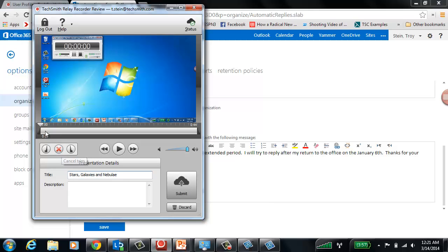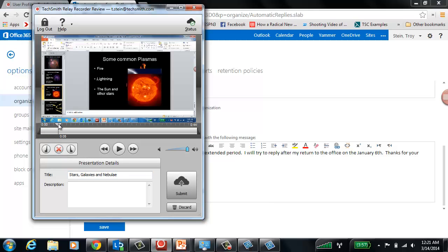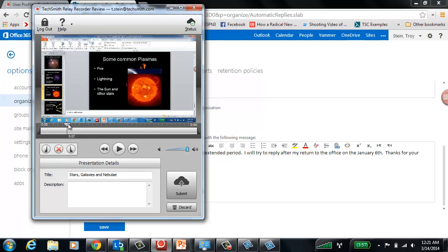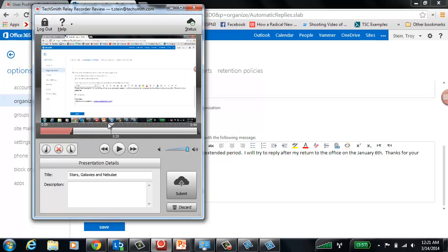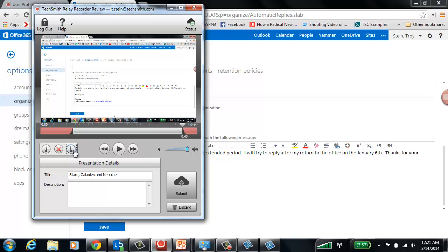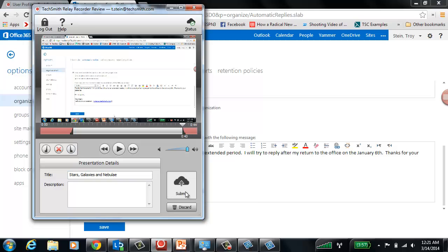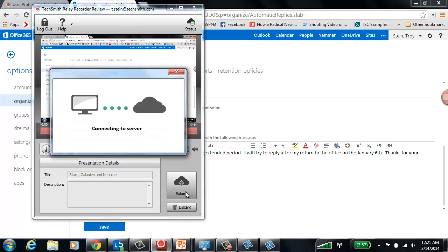I might want to trim out a little bit of the presentation. Maybe I wanted to, let's say, just start there. And then I could, let's say I was going to end it somewhere about there. And right there, I've just cut out portions of the video that I don't want. I can give it a title, I can give it a description, I can hit submit. It's really, really simple.